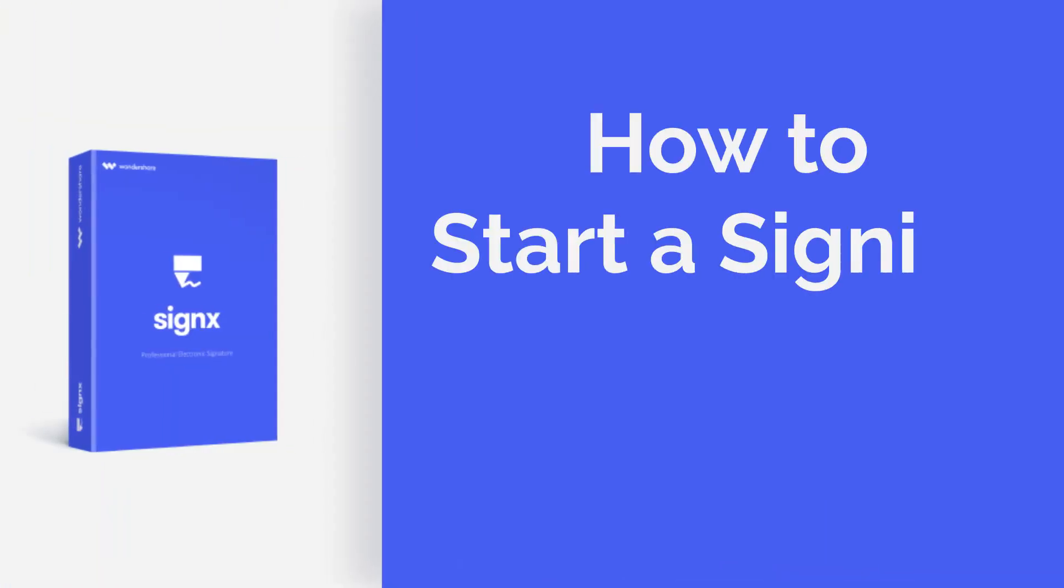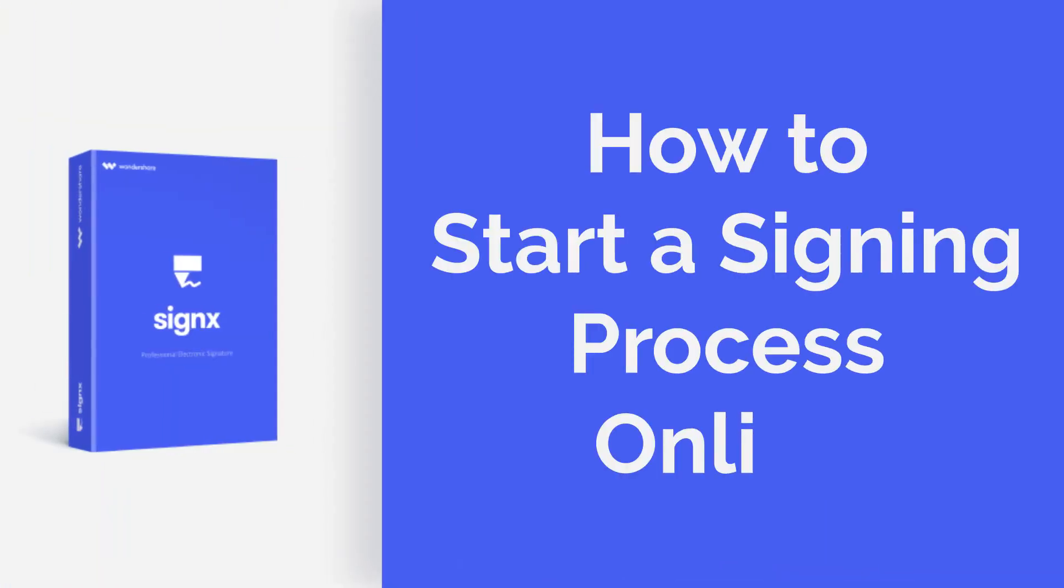Hi guys, today I am going to show you how to start a signing process online with SignX. Here we go!